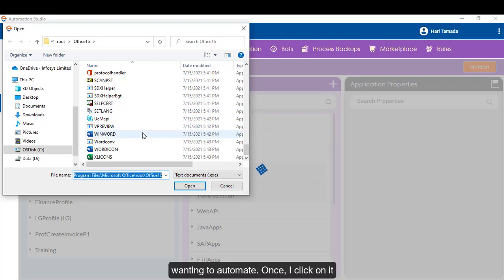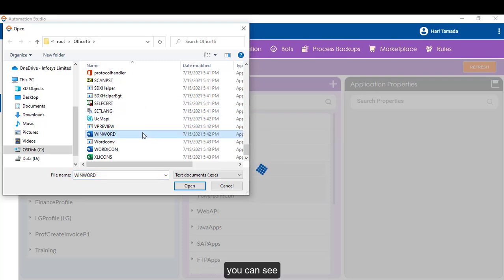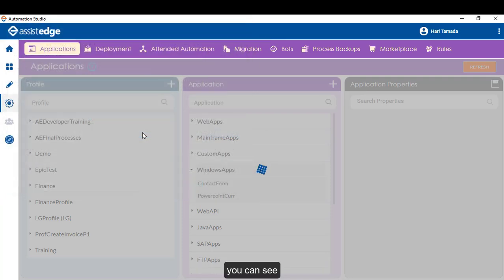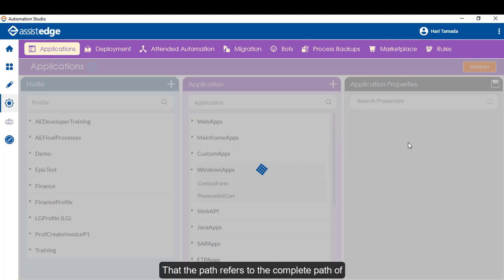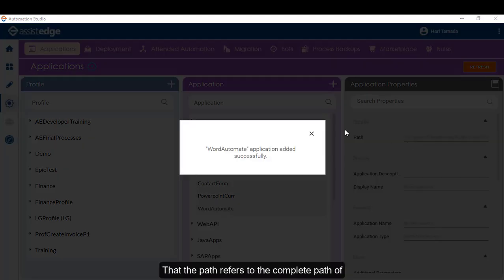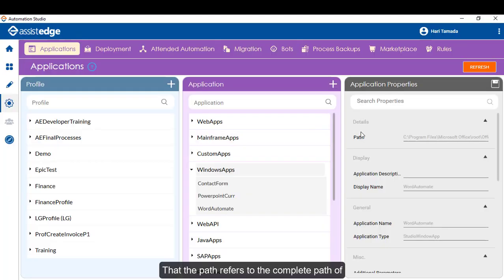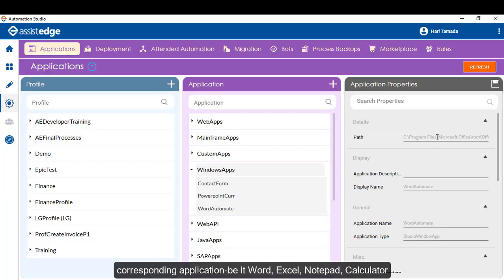Once I click on it, you can see that the path refers to the complete path of the corresponding application, be it Word, Excel, Notepad, Calculator.